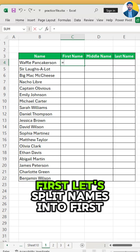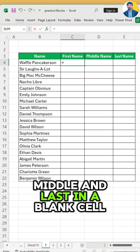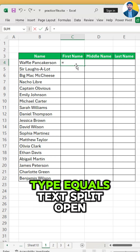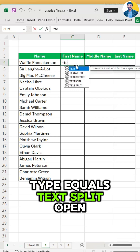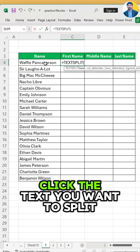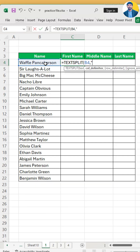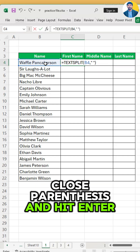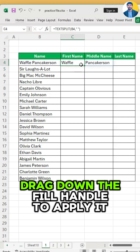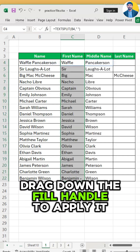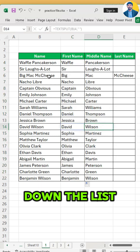First, let's split names into first, middle, and last. In a blank cell, type equals TEXTSPLIT, open parenthesis, click the text you want to split, then type comma, quote space, close parenthesis, and hit enter. Then drag down the fill handle to apply it down the list.